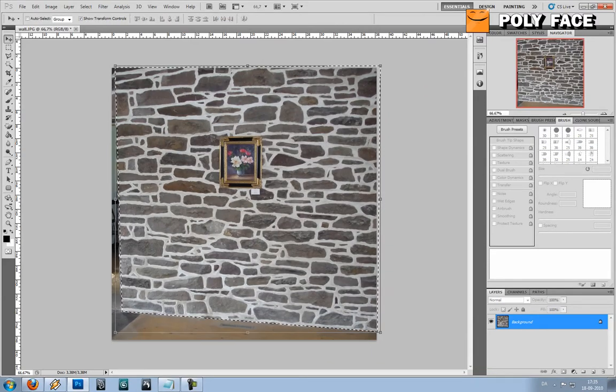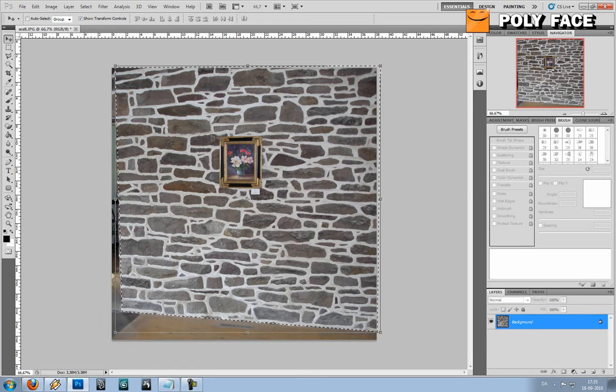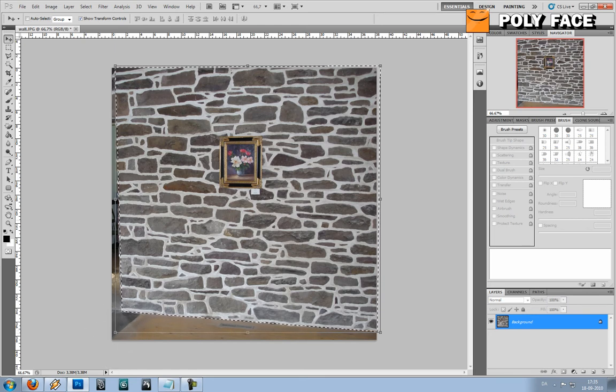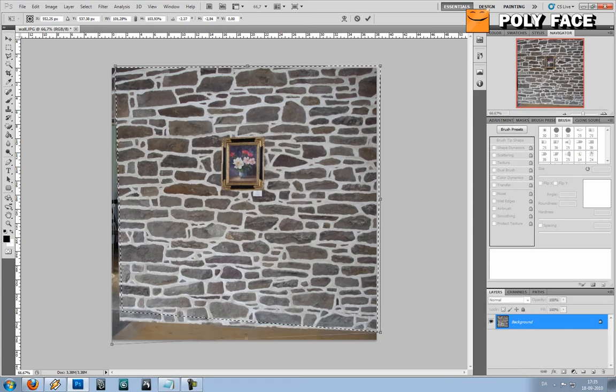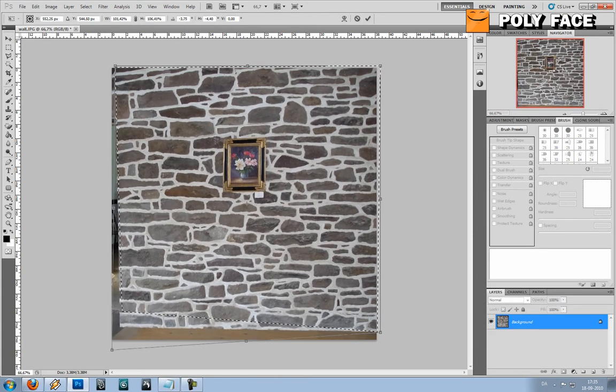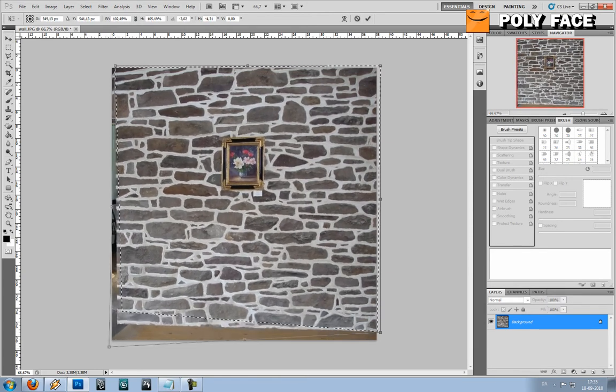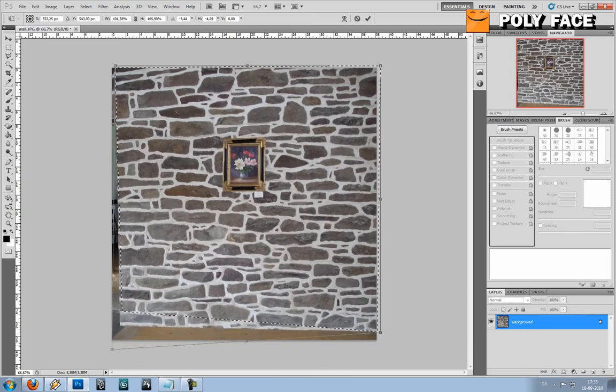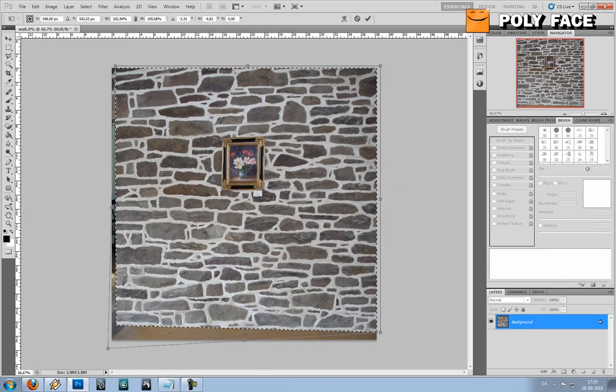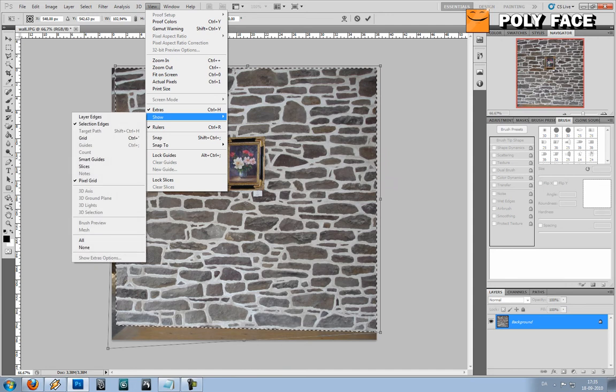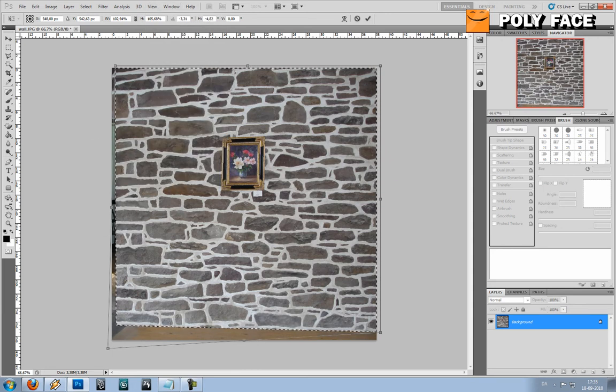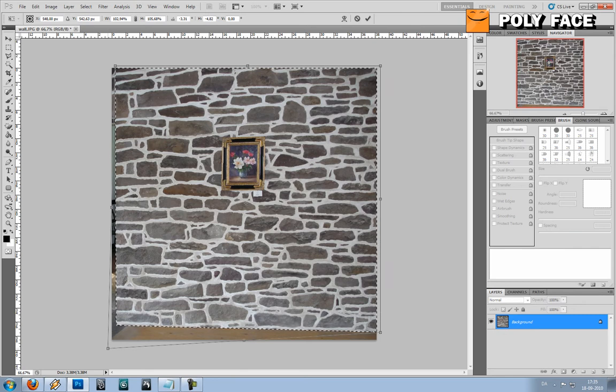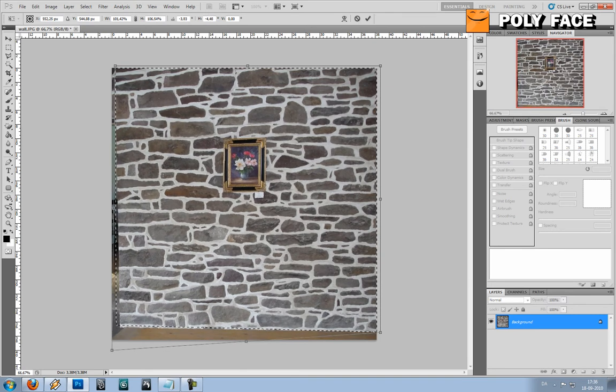But I can also, if I hold control on one of these points I can actually drag it and change the perspective. Right now my picture snaps. So I'm just going to try to make this work anyway.